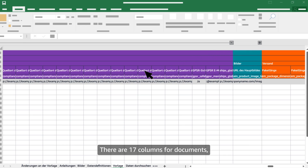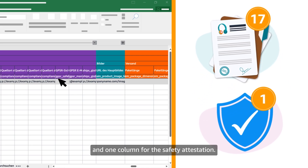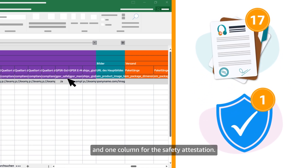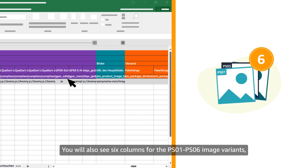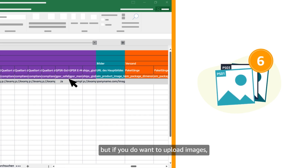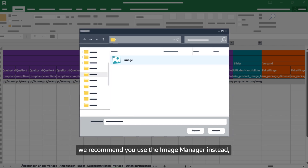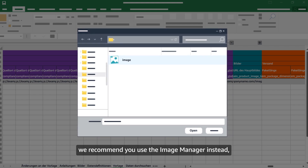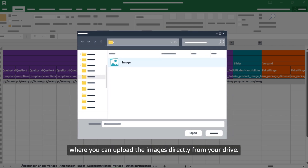There are 17 columns for documents and one column for the safety attestation. You will also see six columns for PS01 to PS06 image variants, but if you do want to upload images, we recommend you use the image manager instead, where you can upload images directly from your drive.